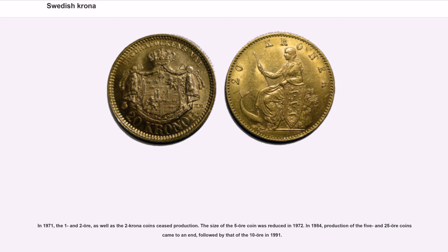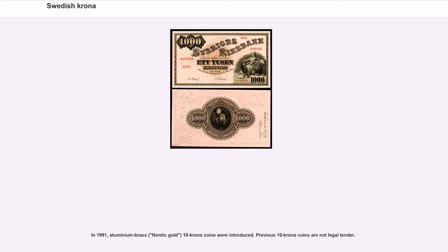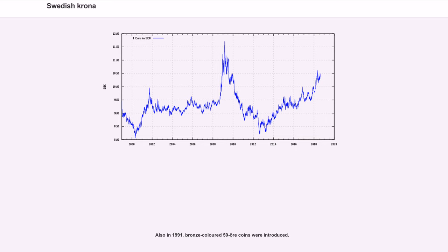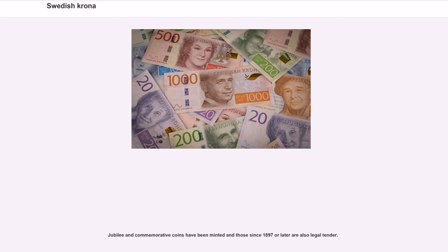In 1971, the 1 and 2 öre as well as the 2 krona coins ceased production. The size of the 5 öre coin was reduced in 1972. In 1984, production of the 5 and 25 öre coins came to an end, followed by that of the 10 öre in 1991. In 1991, aluminium brass Nordic Gold 10 krona coins were introduced; previous 10 krona coins are not legal tender. Also in 1991, bronze-colored 50 öre coins were introduced. Jubilee and commemorative coins minted since 1897 or later are also legal tender.